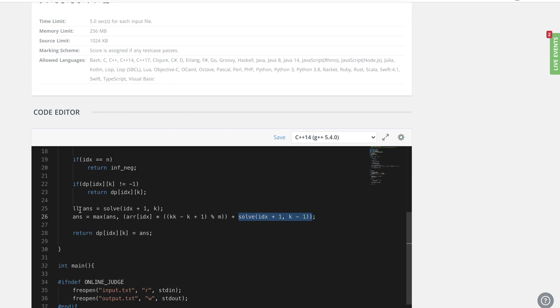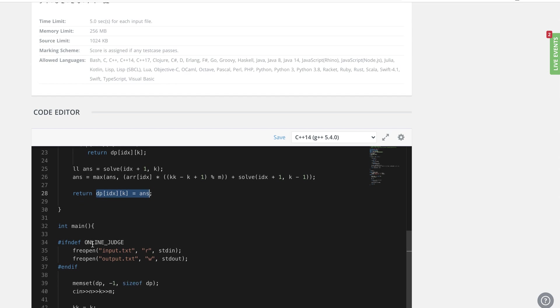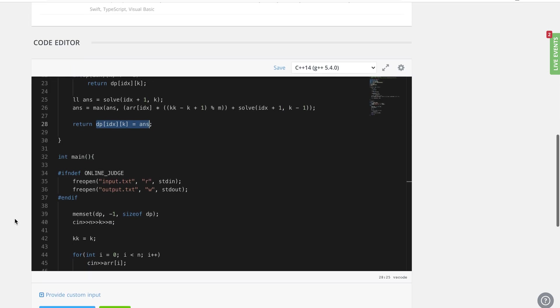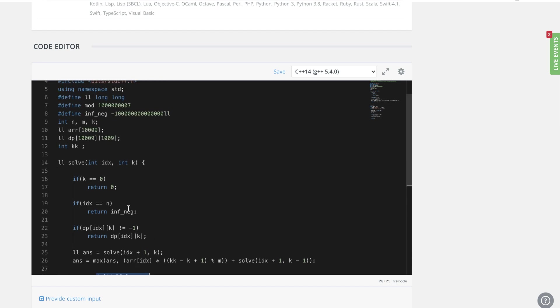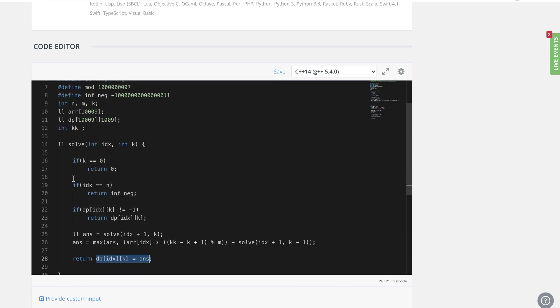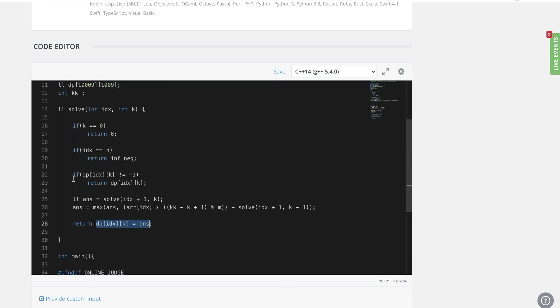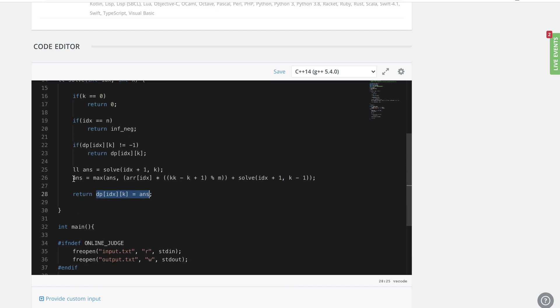Once we found the maximum of both of these choices, we can store this. This is the part where I do the memoization and return this value. This is very straightforward. I hope I was able to explain to you guys if there is anything that is not clear or if there is any doubt.